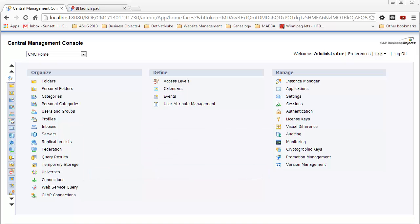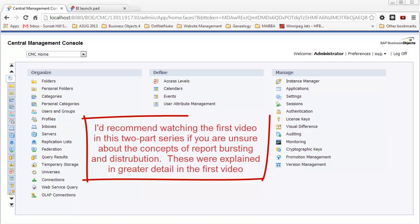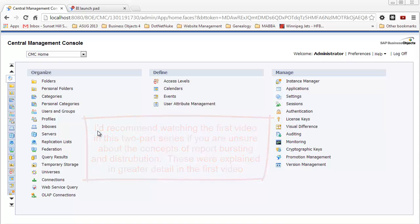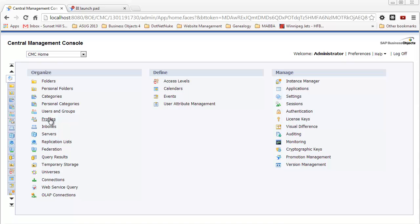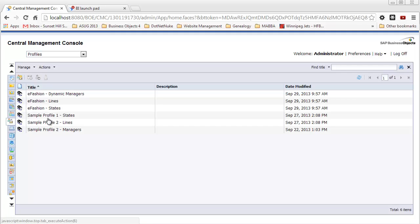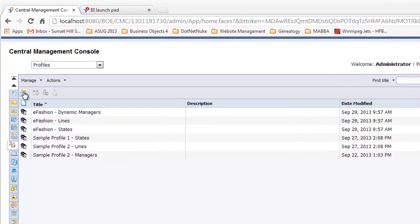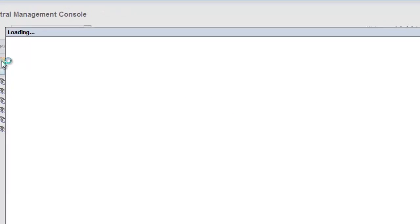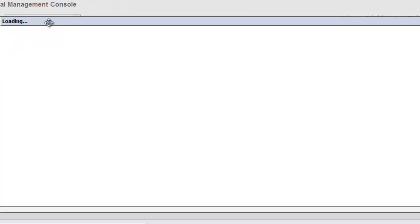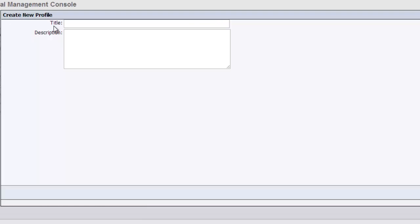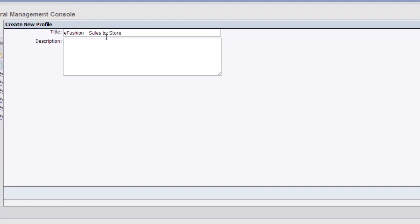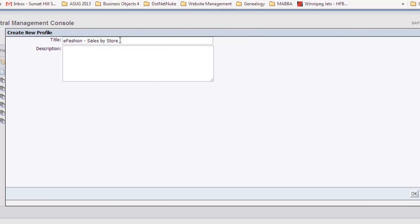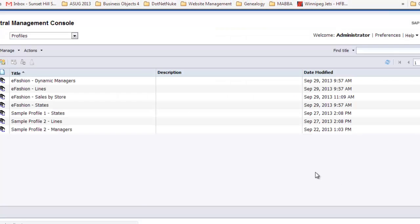Before we get started, I should mention if you haven't had a look at my previous video on this topic, report bursting and distribution, it may be a good idea to watch that one to get familiar with some of the concepts. I'm going to go into profiles now because we're going to start to create our dynamic publications. I'll click on the new profile icon. I'm going to call this eFashion sales by store and click OK.